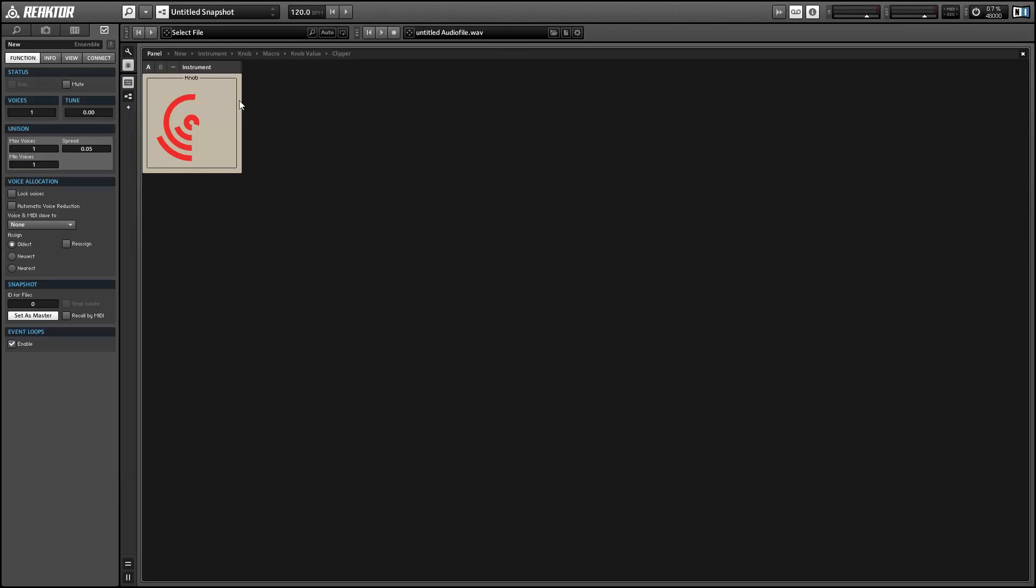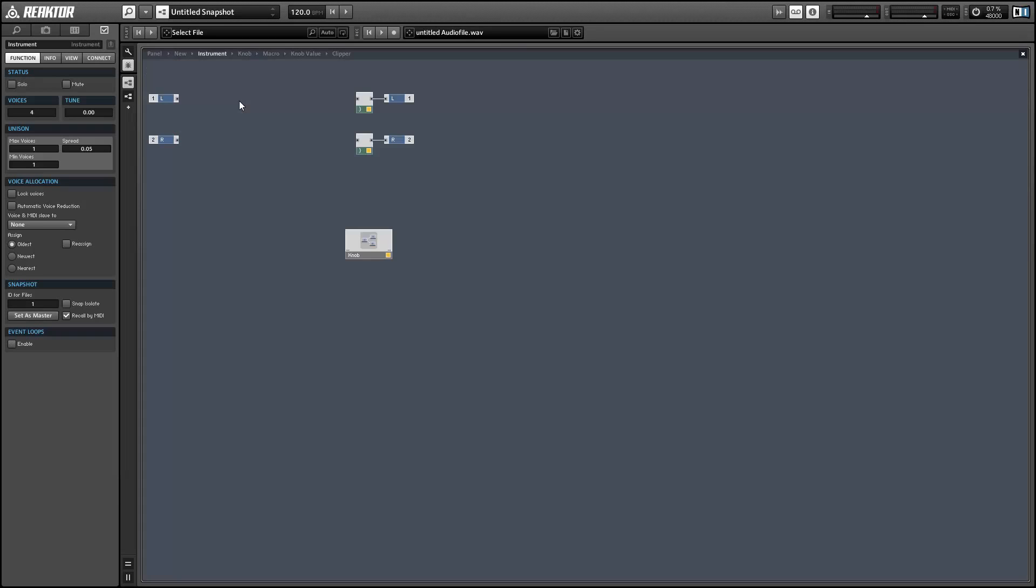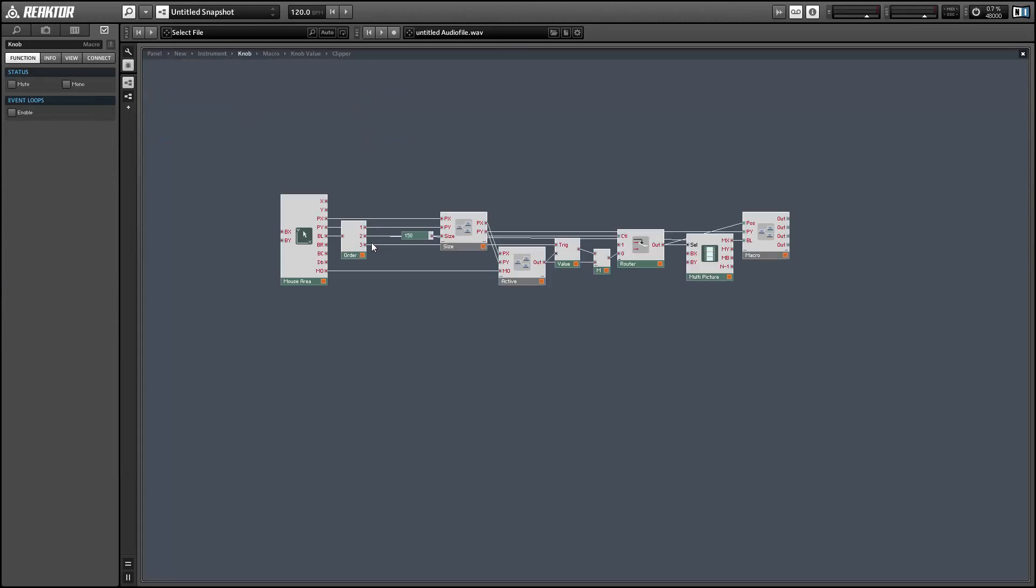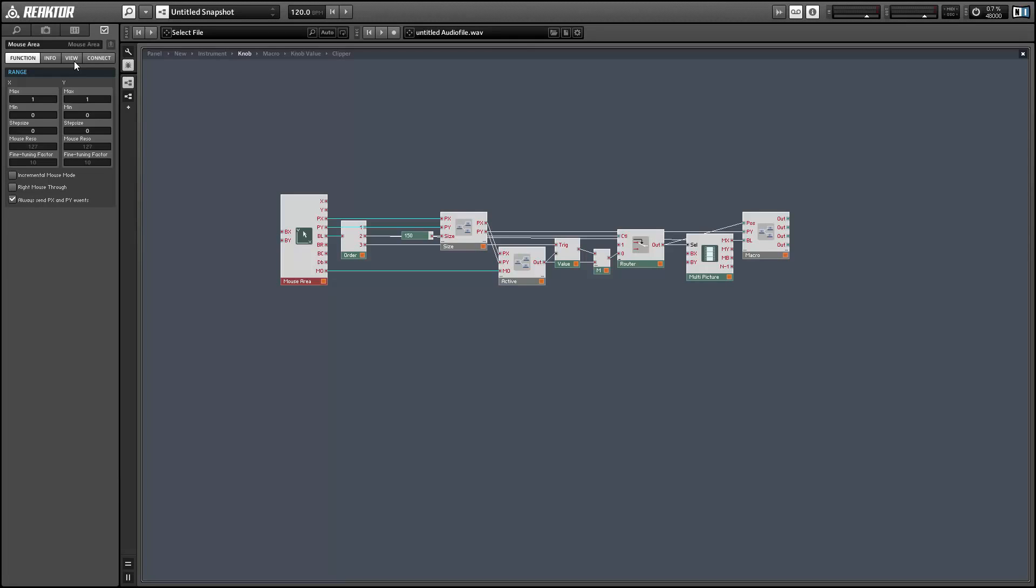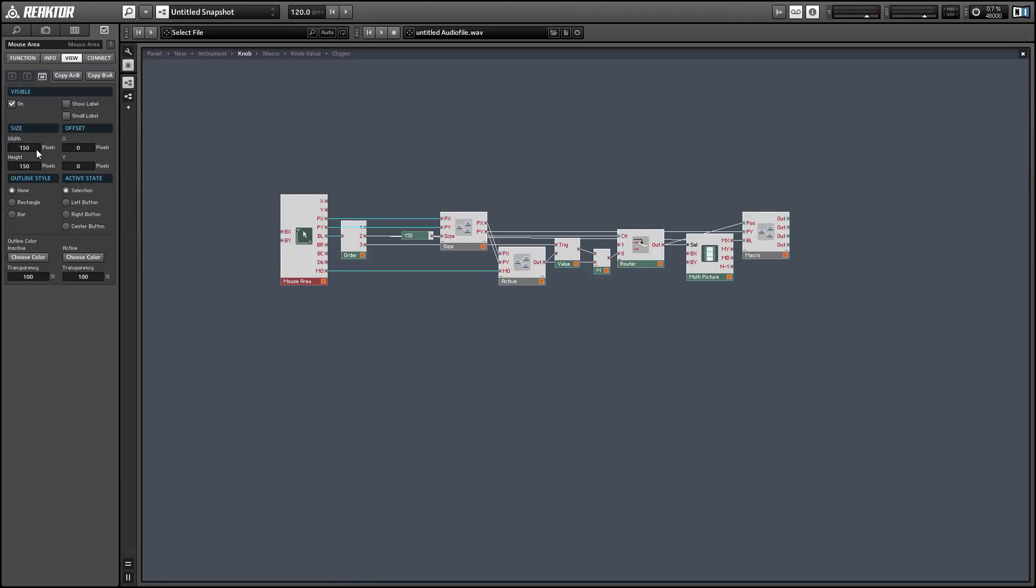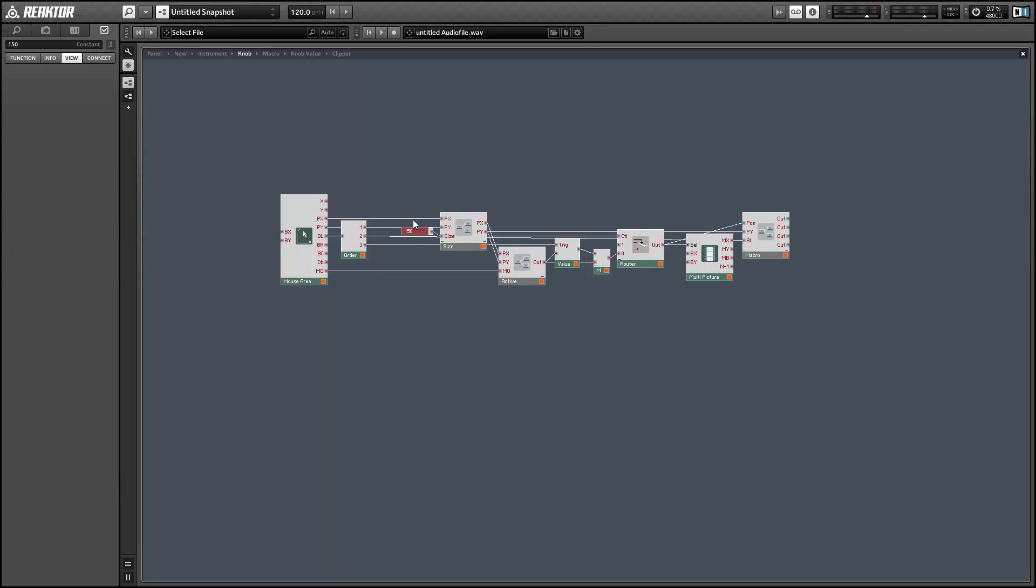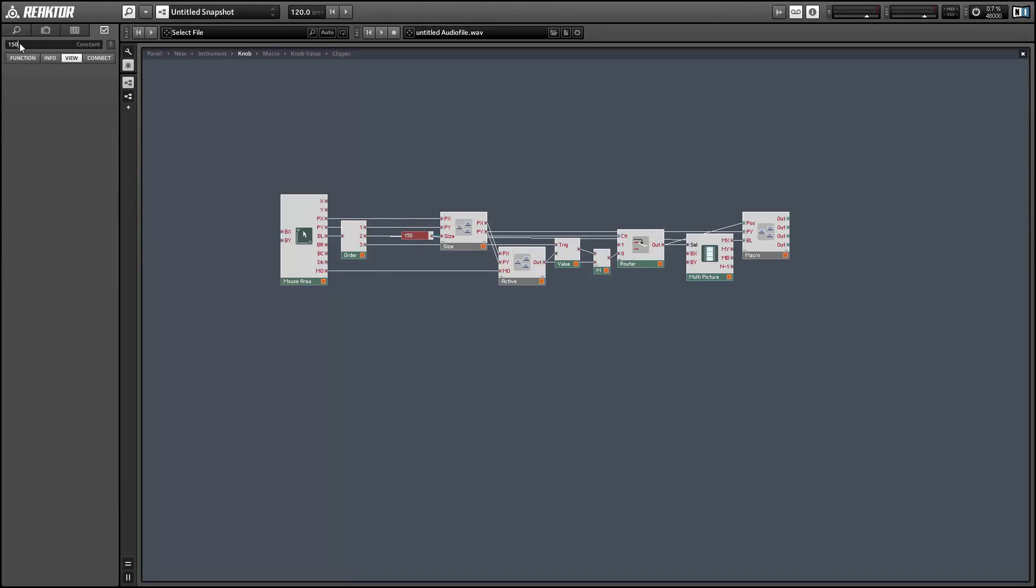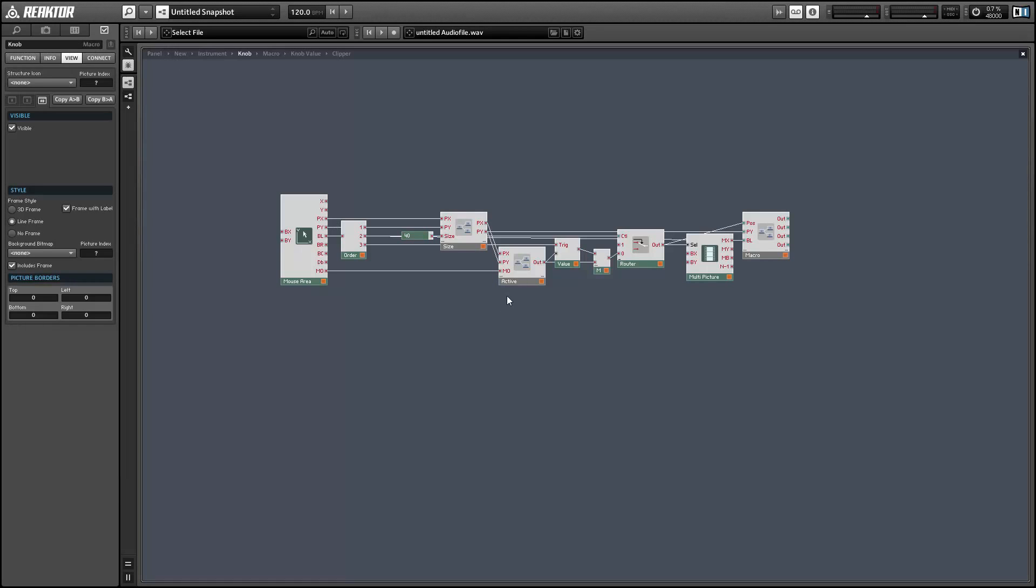So instead of breaking our mouse area into four pieces, we'll be breaking it into two which we can accomplish with some very simple edits. Let's begin by changing the width and height of the mouse area itself to both be 40 pixels, and then we also want to change the size input to the size macro to be 40 as well.